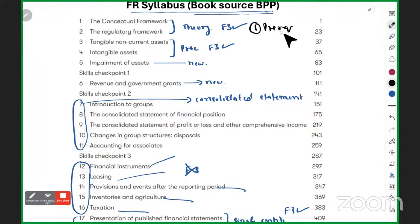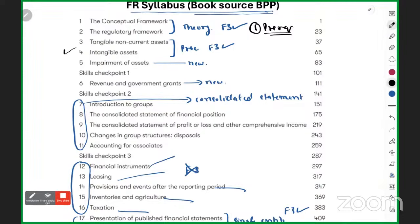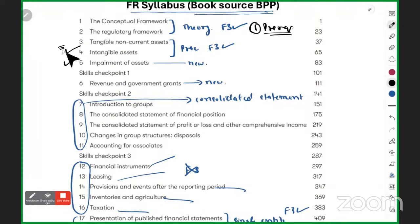That brings us to the first prerequisite. When you study the FR syllabus, in many places in BPP and Kaplan, it will say that a certain topic was covered in F3, or it will be taught from a higher starting point. So it is expected that everyone has some F3 knowledge.